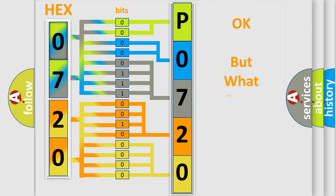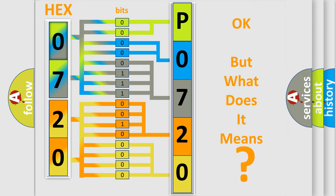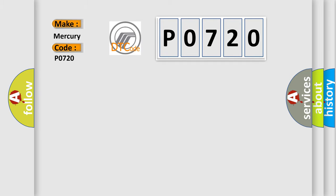We now know how the diagnostic tool translates the received information into a more comprehensible format. The number itself does not make sense to us if we cannot assign information about what it actually expresses. So, what does the diagnostic trouble code P0720 mean specifically for Mercury car manufacturers?